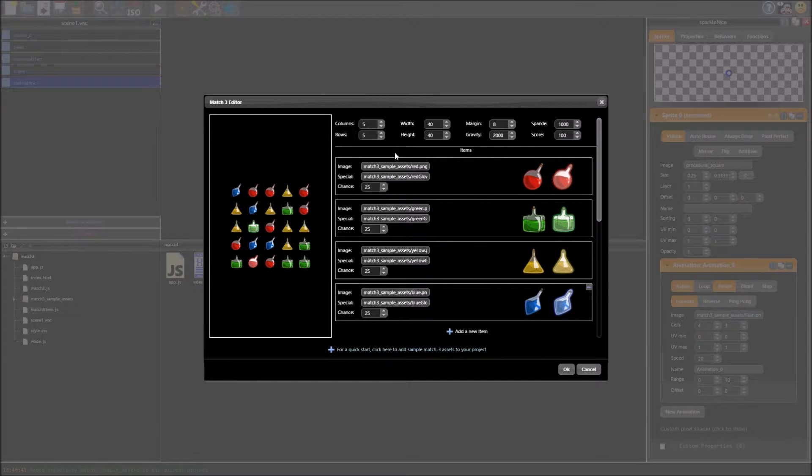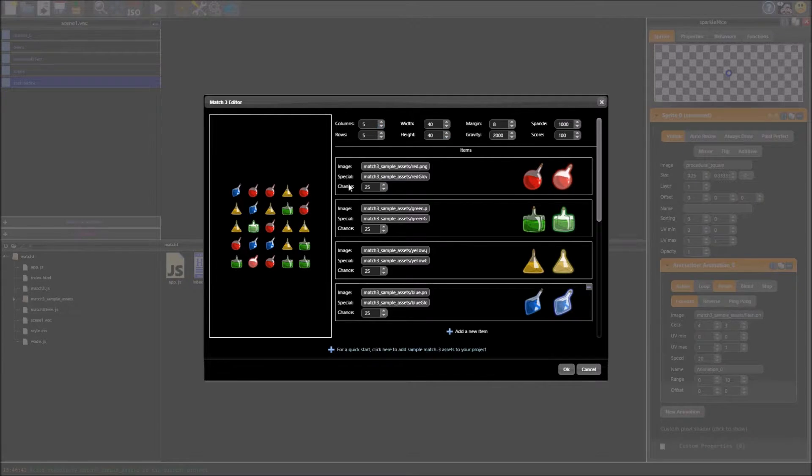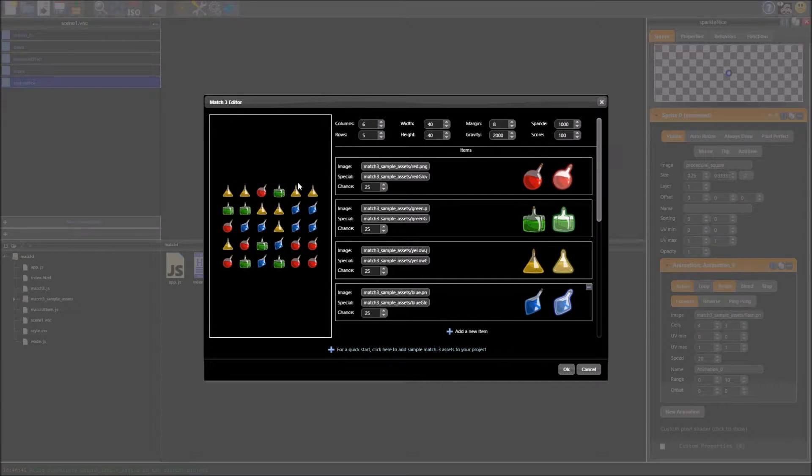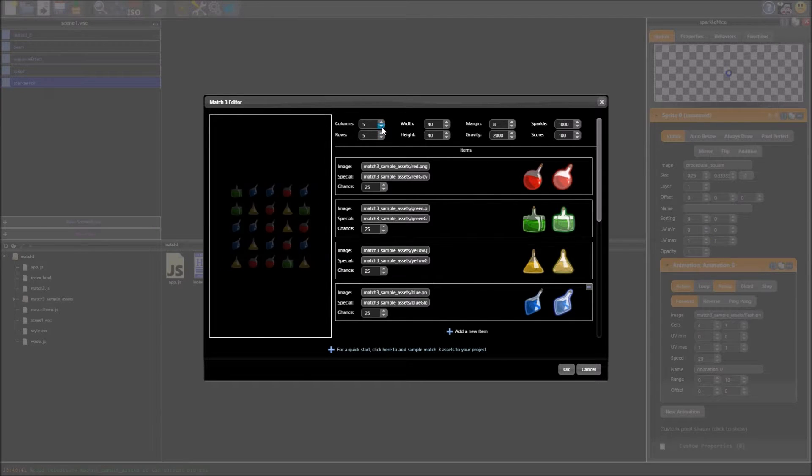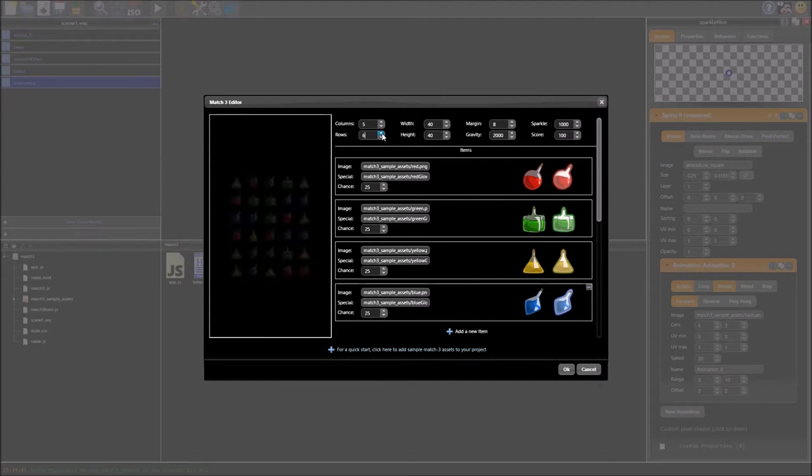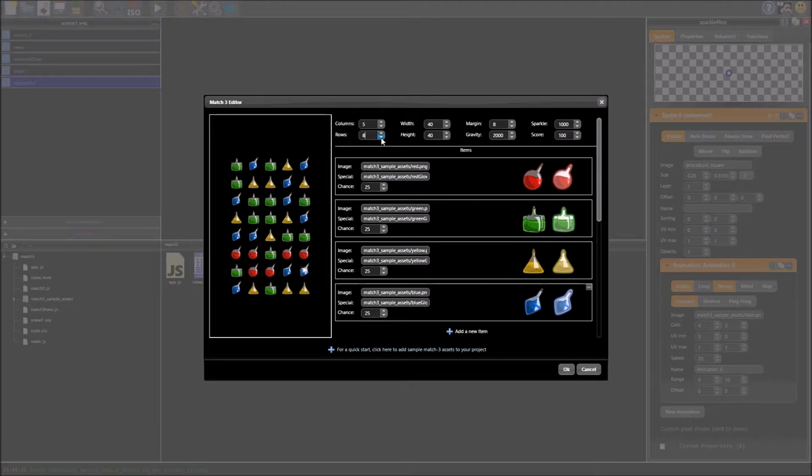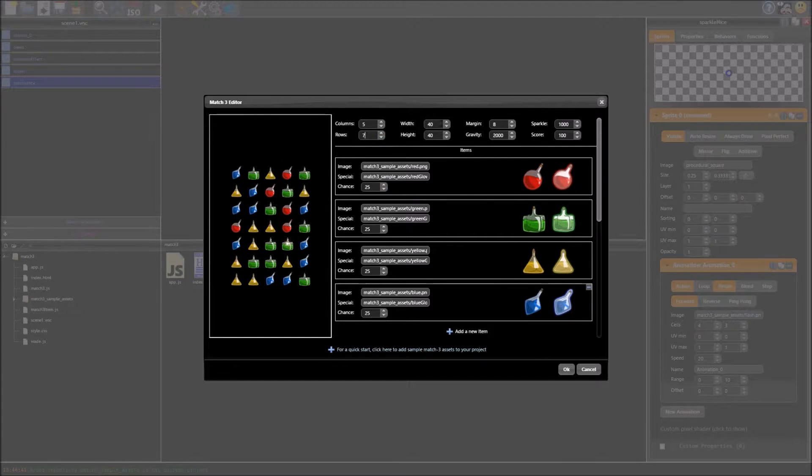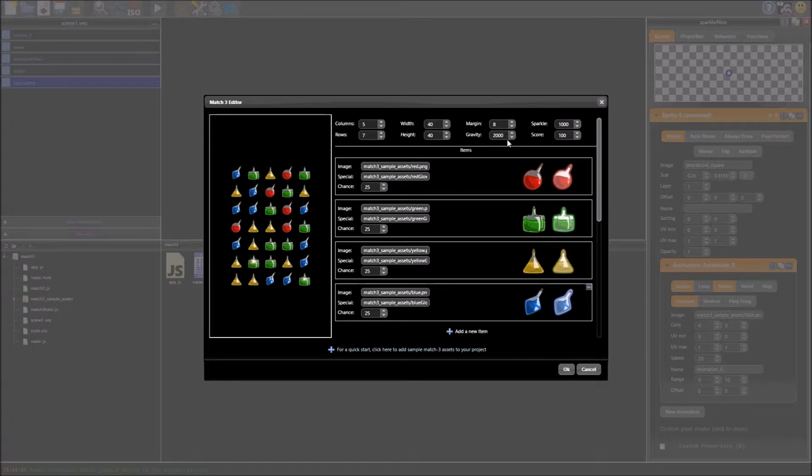And most of these fields update in real time so if we want more columns we just put it up by 1 and it instantly takes effect. And likewise with rows. You can change the size of the images, the margins, the gravity is the speed they fall but I'm going to leave that as it is.